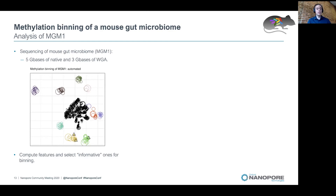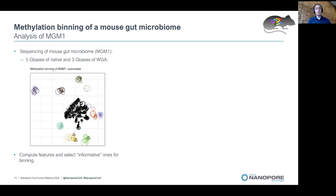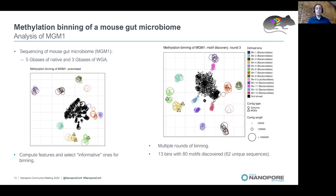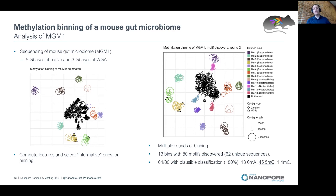From this basic approach, we also provide a more refined procedure performing multiple rounds of motif discovery in previously identified bins, as well as matching methylation binning. This resulted in the identification of several bins from 80 discovered motifs. Interestingly, 45 of those 80 motifs were 5mC motifs, which would have been missed from a SMRT bio sequencing analysis.